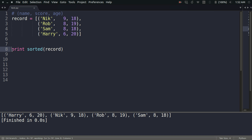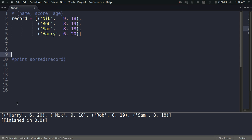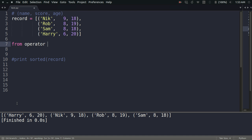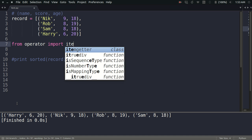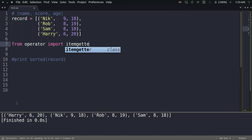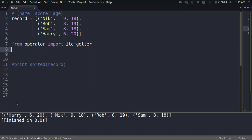For doing that, we will need to use the itemgetter class of the operator module. So for that, you can just import it like this: from operator import itemgetter.